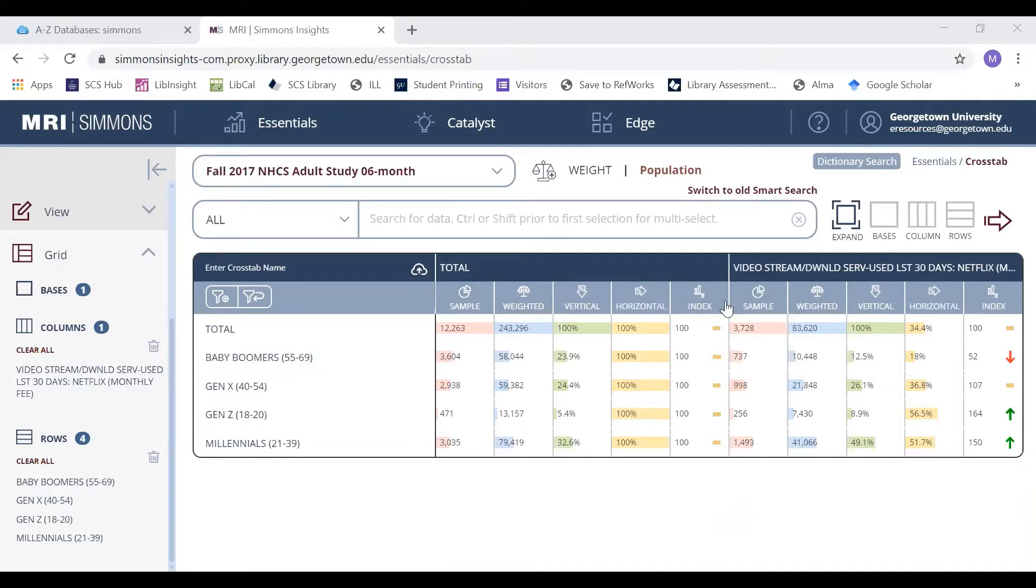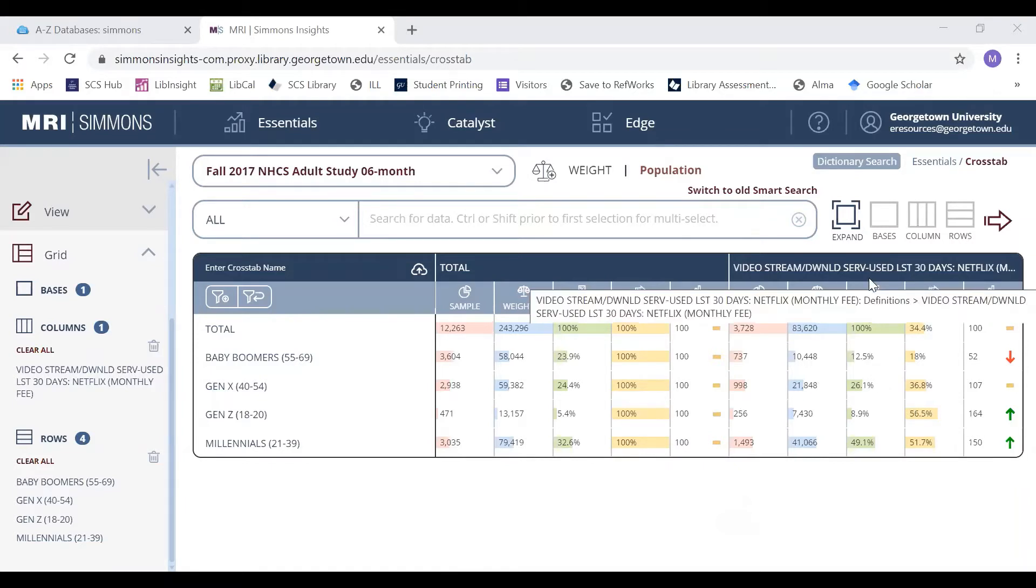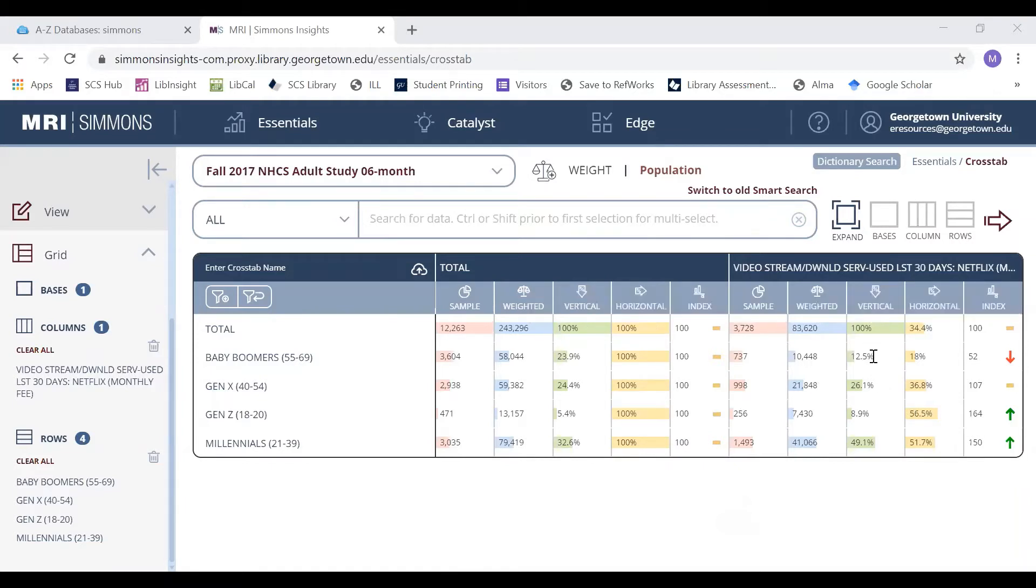While there are a number of data categories here, the three most important that will best represent the relationship between the two variables that you've selected are the vertical, horizontal, and index scores.